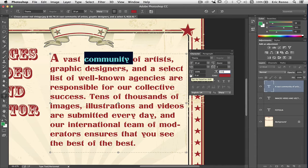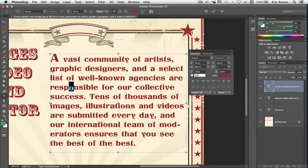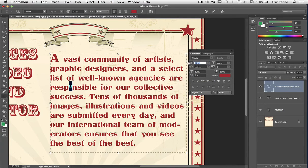Now we have 'Set the baseline shift'. I'm going to find an O — right in the middle of 'responsible' — and select it. I'm going to change the baseline shift: a minus figure takes my O below the baseline, all the way down. Or I can take it up. This is quite helpful if you want to do some funky things with your font — maybe make the font smaller and bring it back down a little bit.